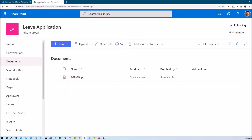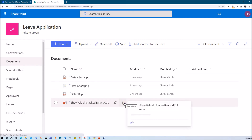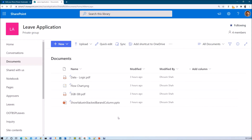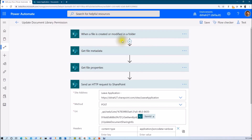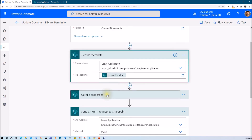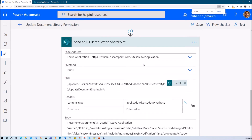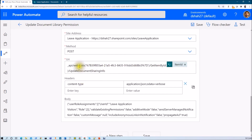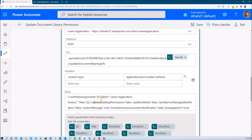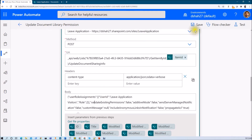Now for the second requirement — whenever a new document is uploaded to my document library, the visitor group should have edit permission. For that, I created a similar flow triggered when a file is created or modified in a folder, providing the document library path. It gets file metadata and file properties the same as the previous flow, then uses the same HTTP call. Only the list ID and item ID need to change. The one variation here is I pass the role value as 2, which means editor, because I want to give visitors edit permission.